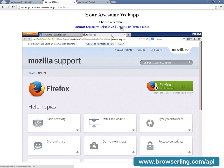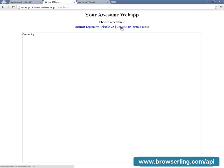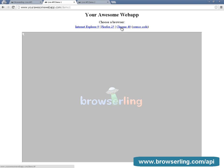You can embed many different browser versions in your application. Just for a demonstration, I'm also going to embed Chrome 40.